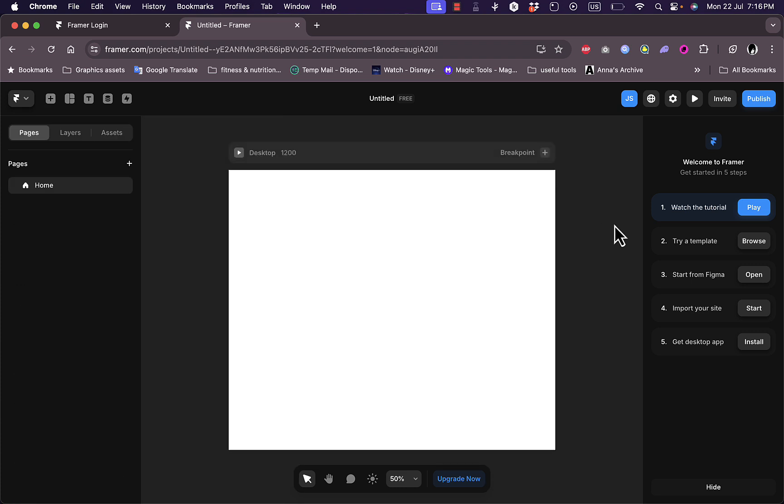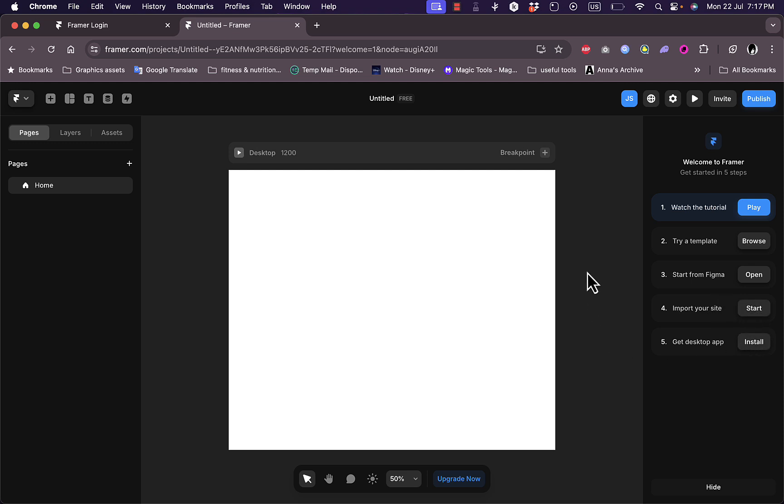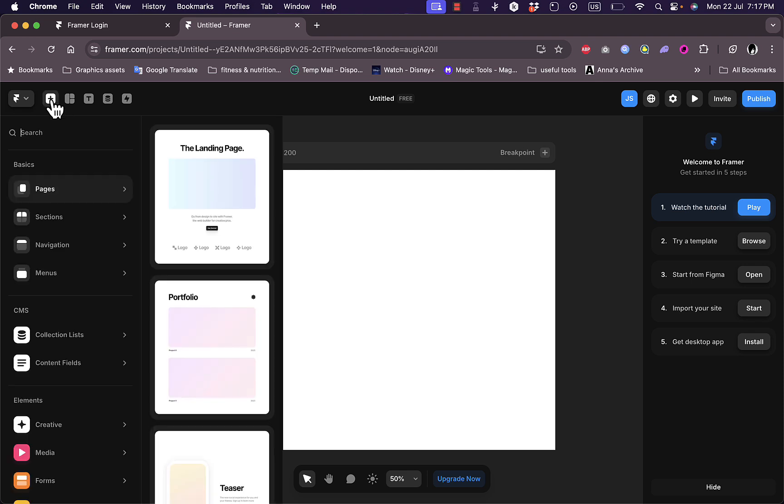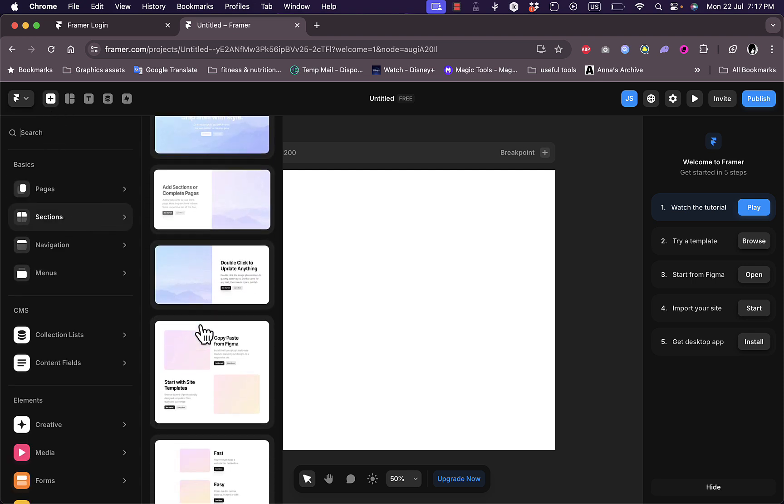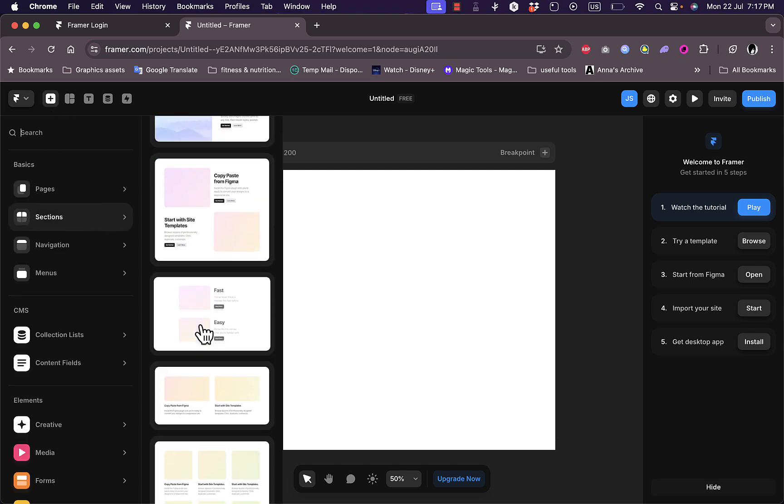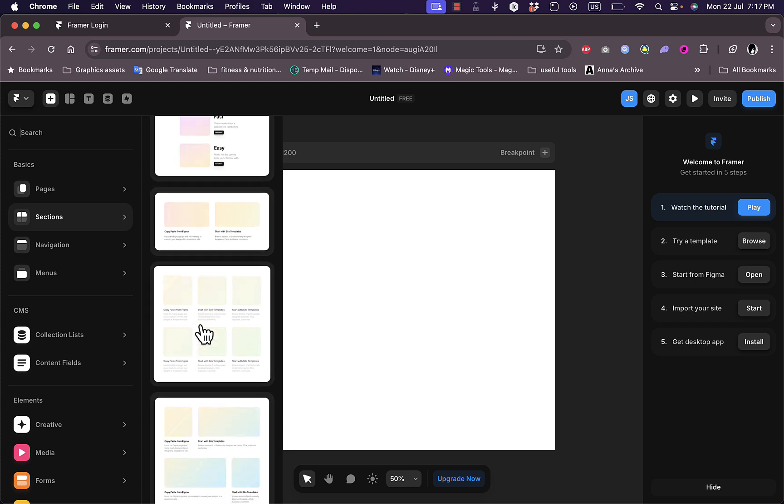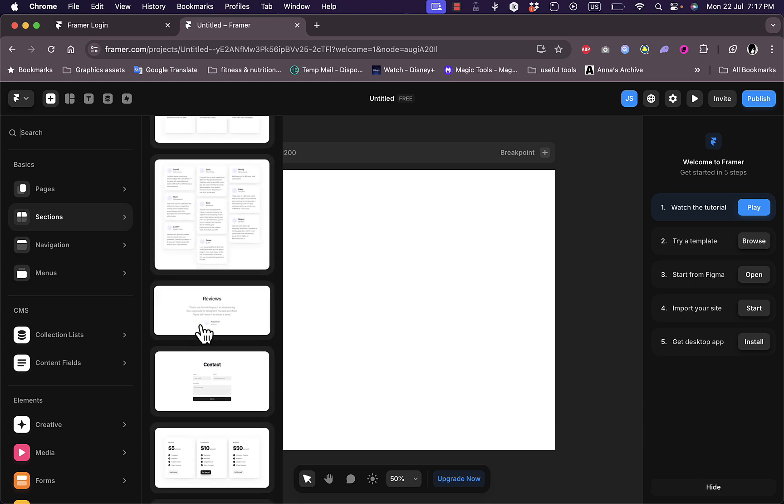I can watch tutorials here, try a template, start from Figma if you have designs on Figma, import my already made website into Framer, or get the desktop app. Here, let us start with a template. However, I'm going to show you how to add sections or items pretty quickly.